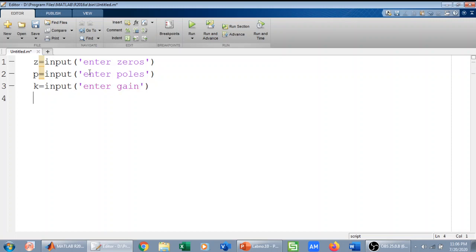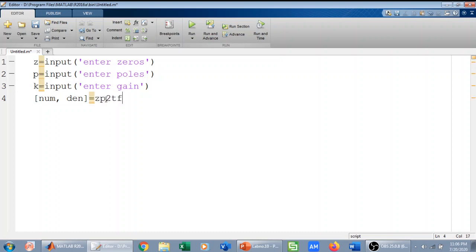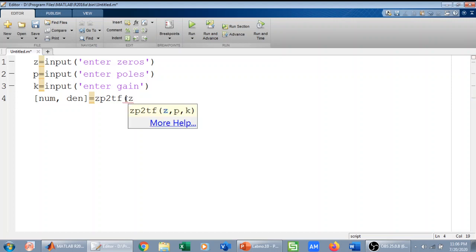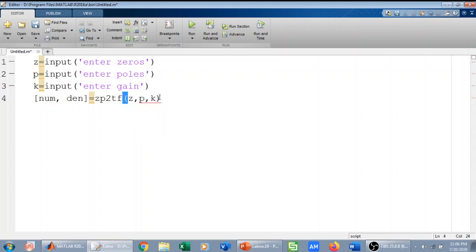Now what I will do is define numerator and denominator, and I will use this function which is zp to transfer function, from zeros poles to transfer function, which means convert the zeros poles to the transfer function. My zeros poles are these things, which is z which the user has entered, zp and k. So convert these zeros poles and gain to the transfer function, and then simply I will write transfer function of numerator and denominator.